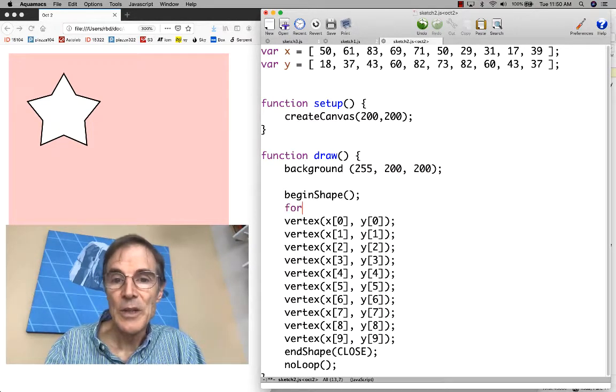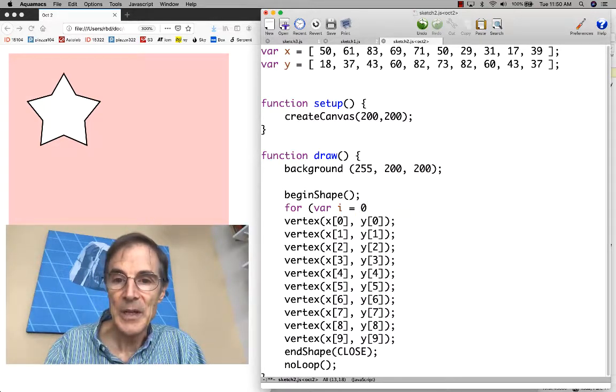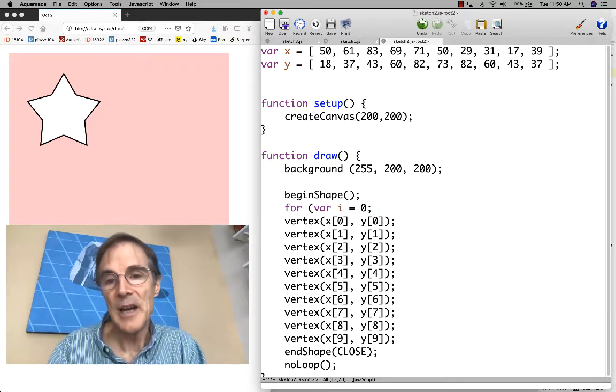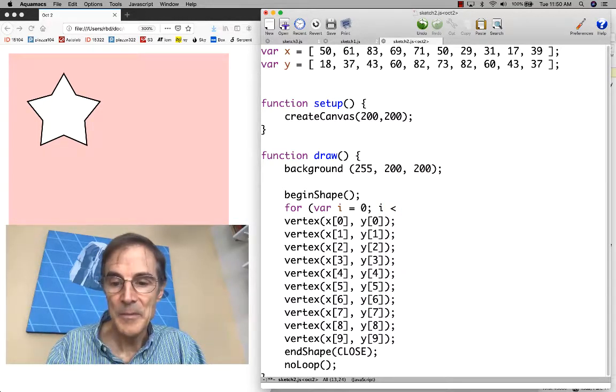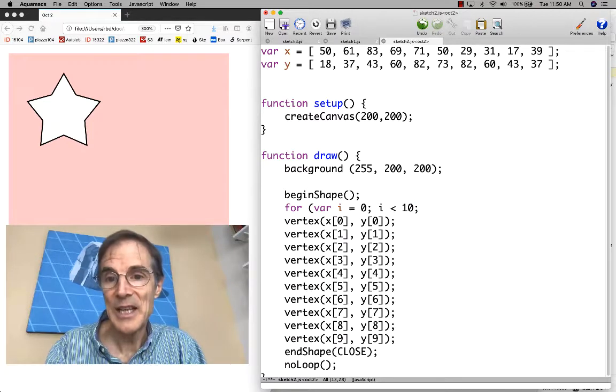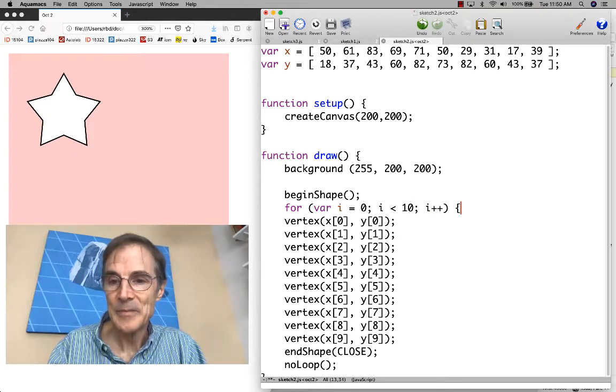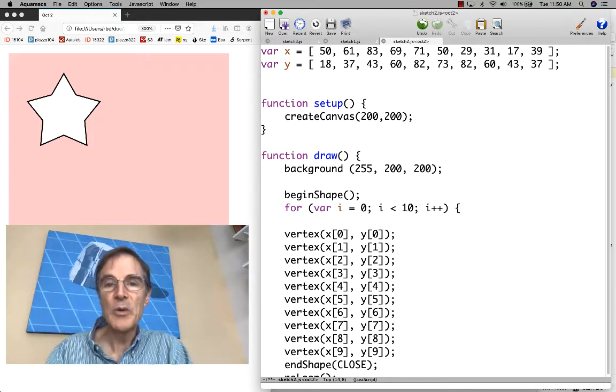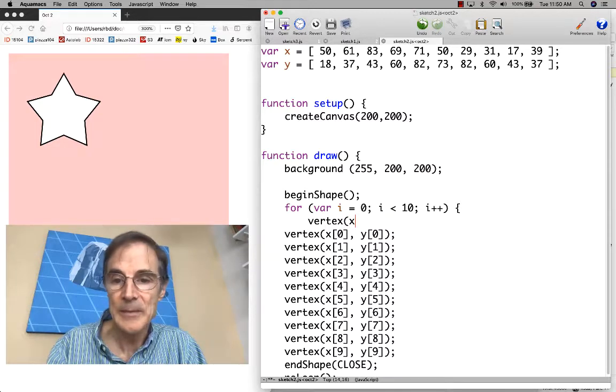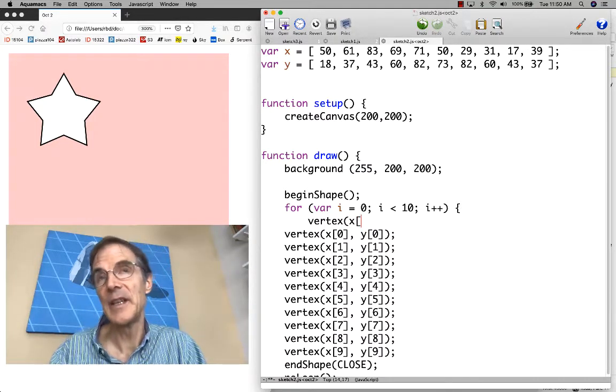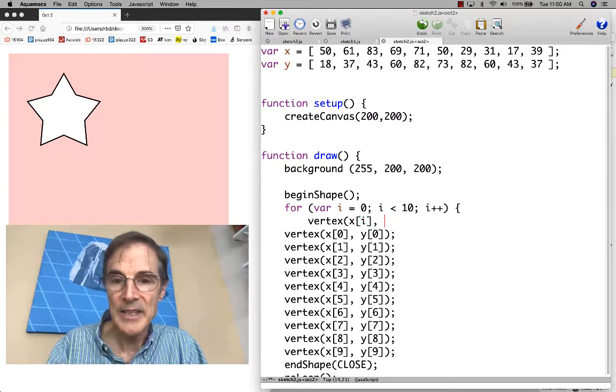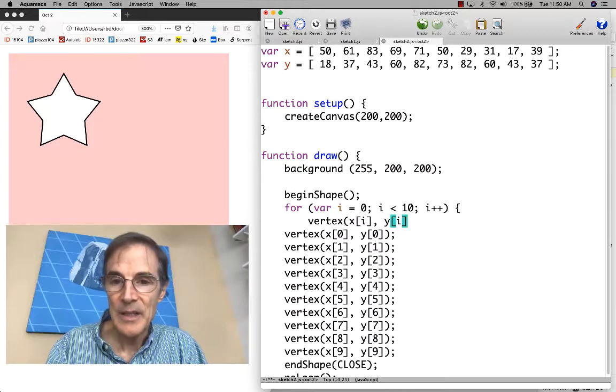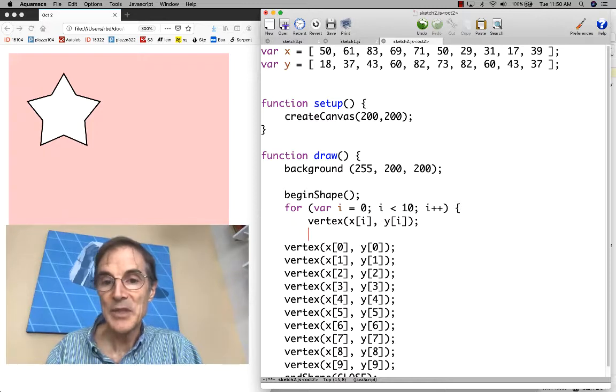Let's write a loop that's going to generate i values going from 0 through 9, so there's 10 values. What do we put inside the loop? We want this vertex call, but instead of a specific index, we're going to use i as the index. That way, we're going to evaluate vertex with x sub 0, y sub 0.